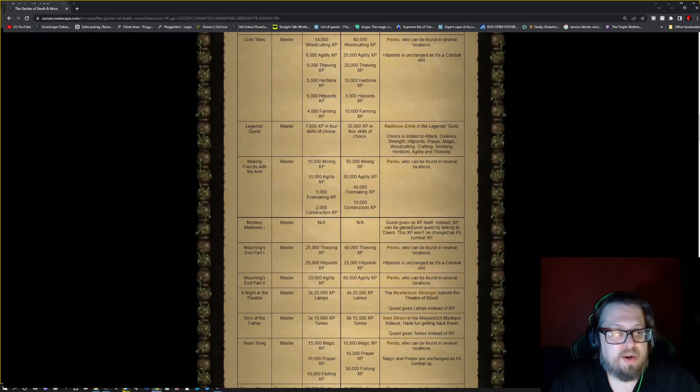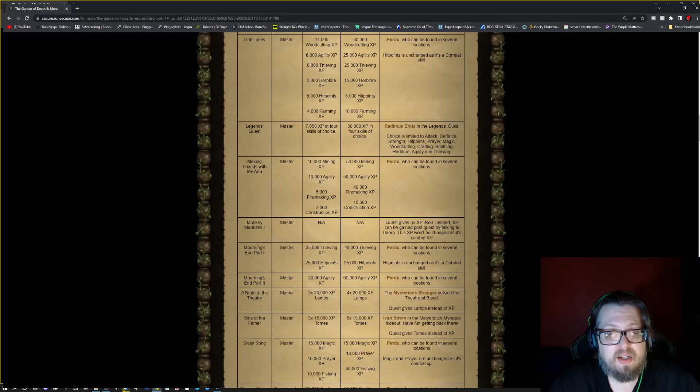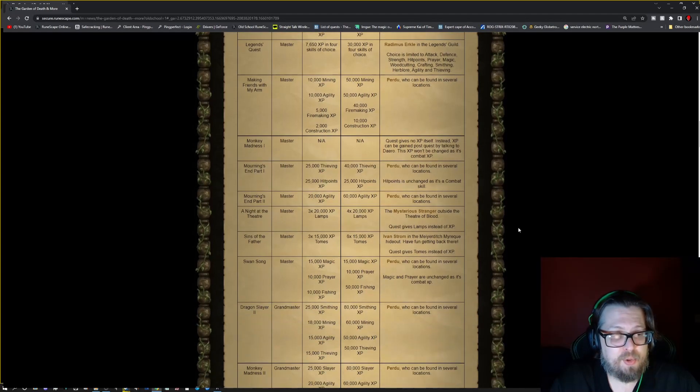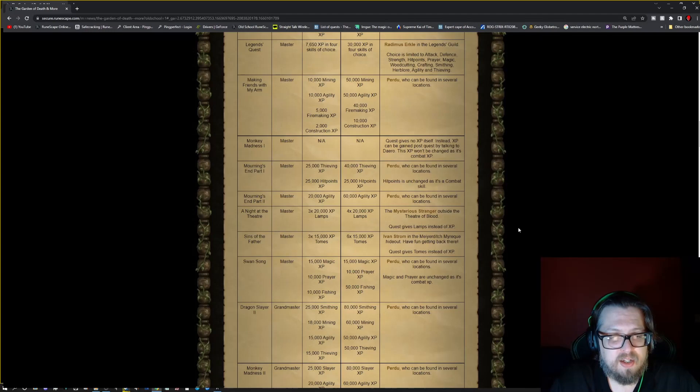Making Friends With My Arm is mining, agility, firemaking, construction. They're all going up quite substantially. So if you completed it, head to Purdue. So basically, most of these you head to Purdue, it looks like.